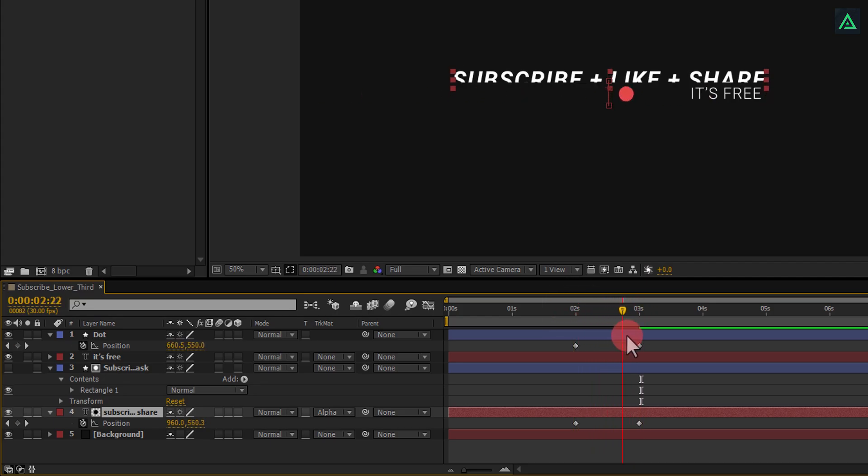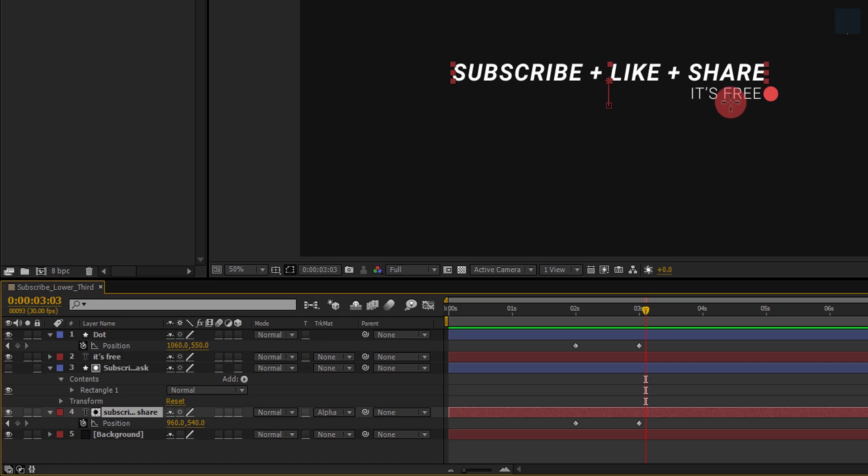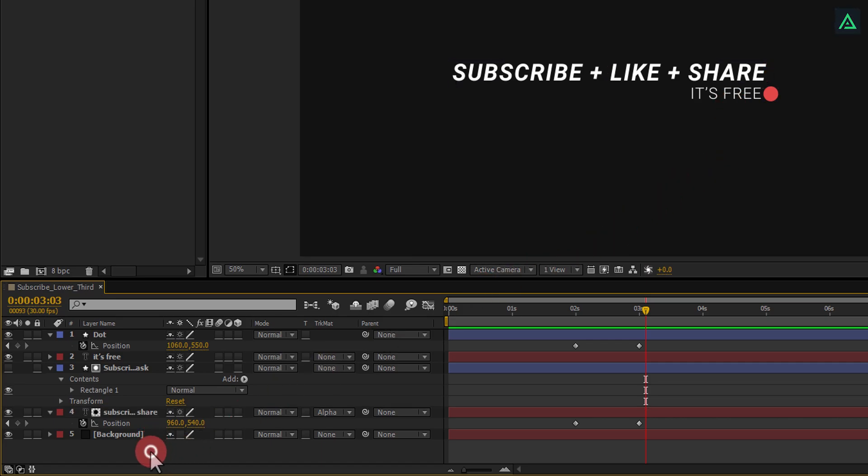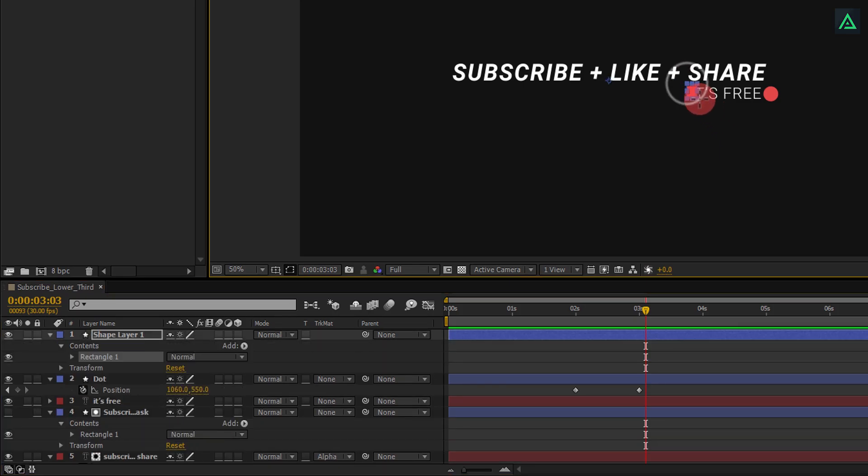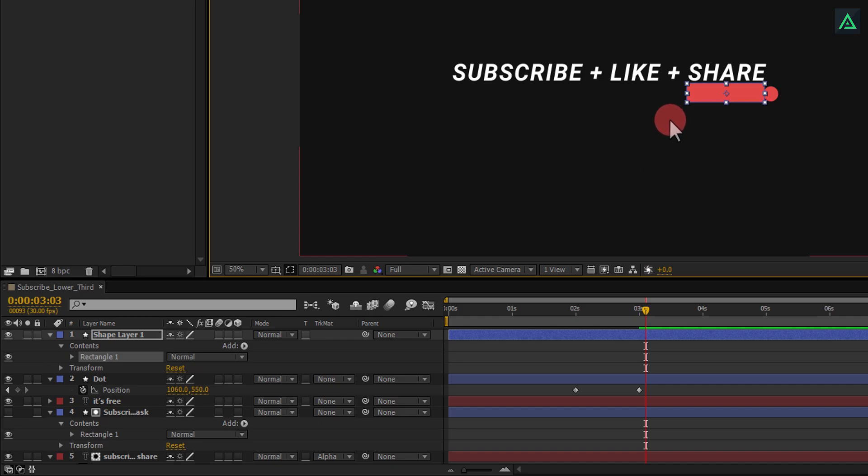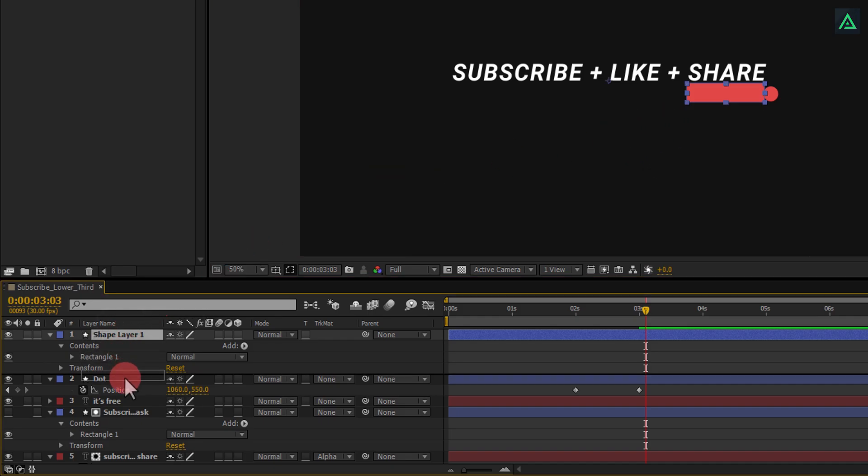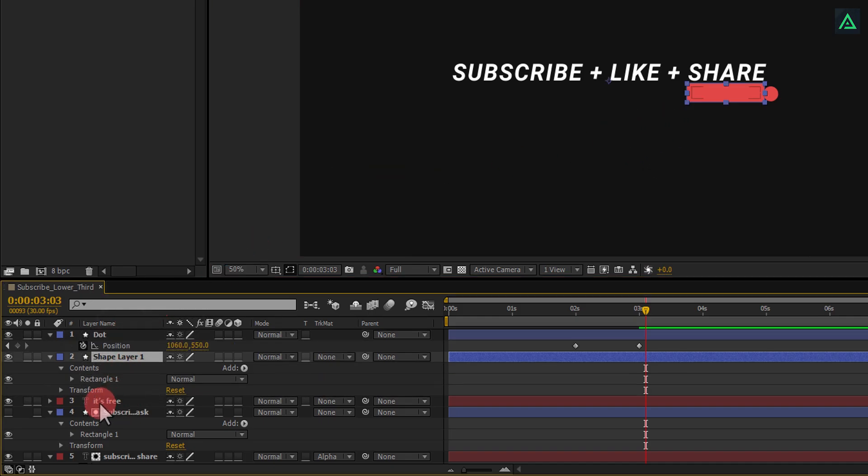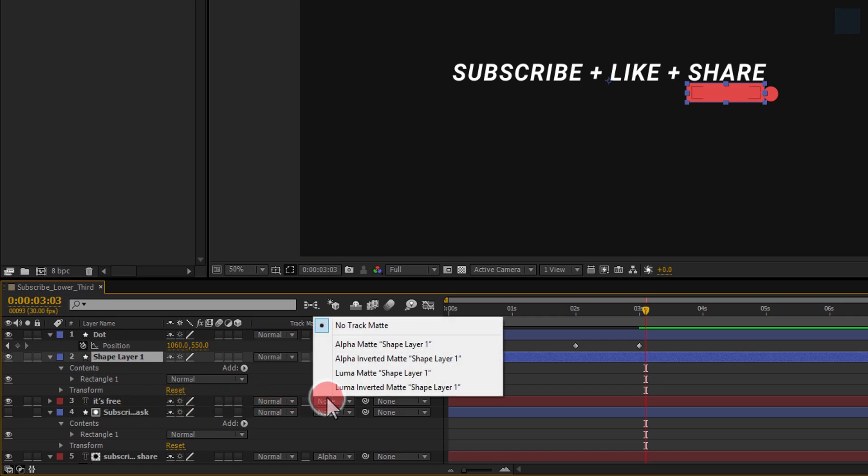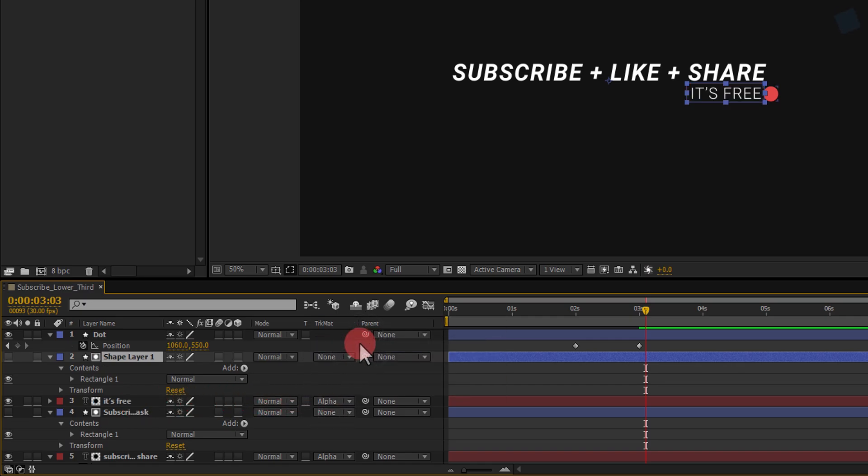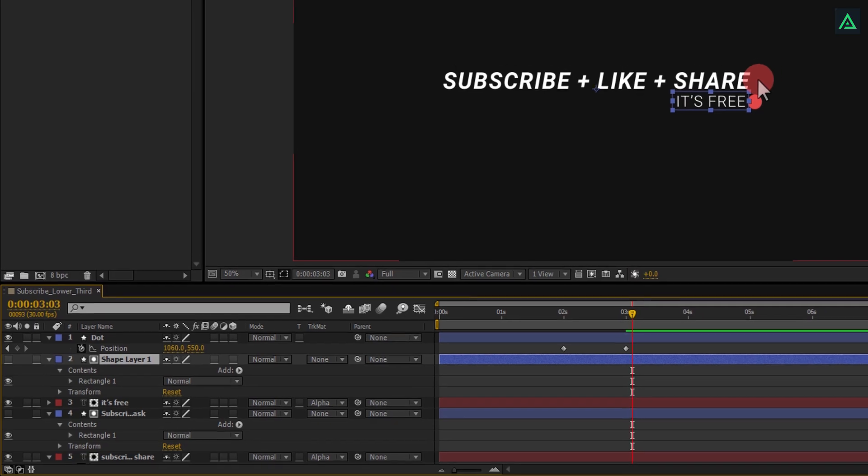Now the third step is to animate our subheading text. Make sure to unselect any of your layers, and start drawing a rectangle over this subheading text. Put this rectangle above the subheading text, and in subheading text, change track matte to alpha matte. It will mask out your subheading text as well.